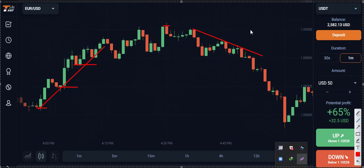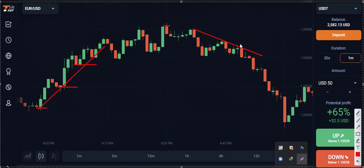We place our trade for one candlestick duration — if this candlestick is a one-minute candle, we place our trade for one minute; if it's a five-minute candle, we place our trade for five minutes. In a uptrend market, select two support points and draw a trend line, then wait for the third point to place your trade. In a downtrend market, draw a resistance trend line using two points and wait for the third point to place your trade downward.